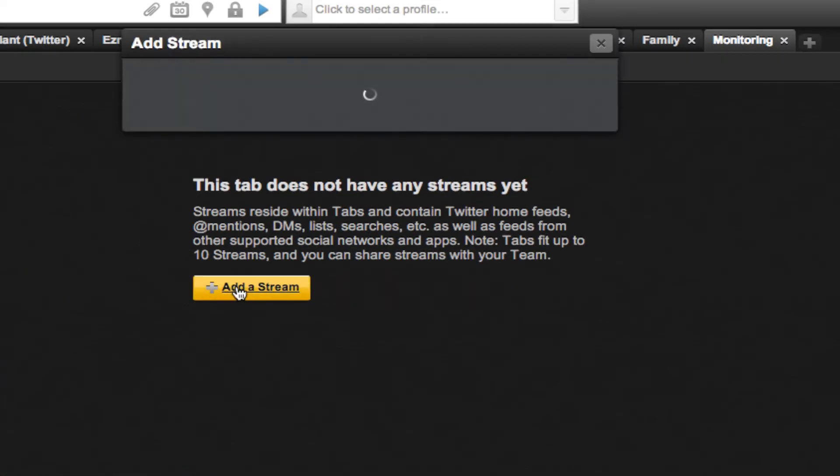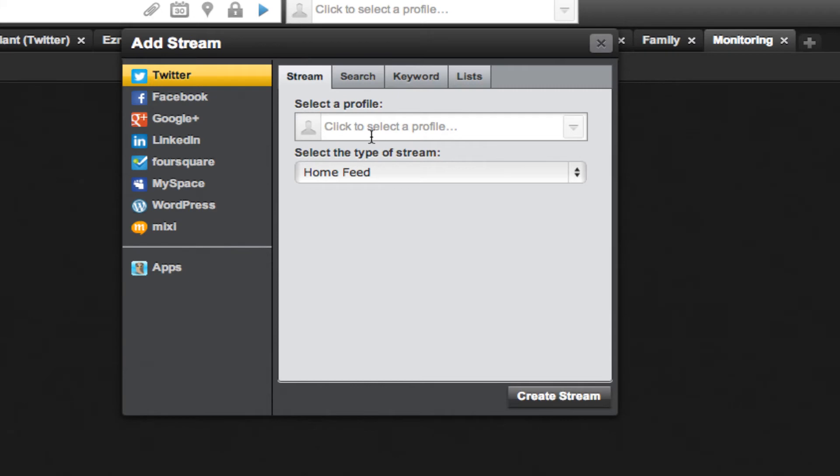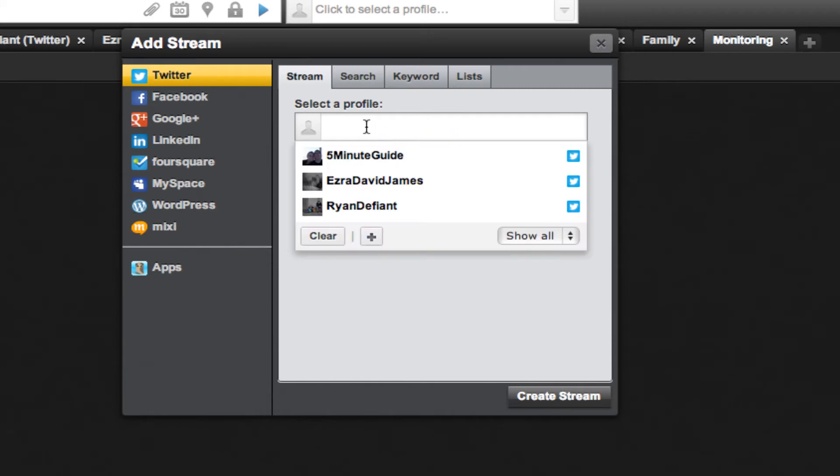Simply click add a stream. You can choose any of the social media outlets that it gives you. I'm particularly interested in Twitter.